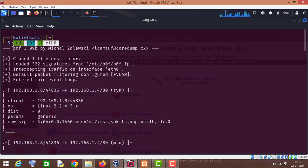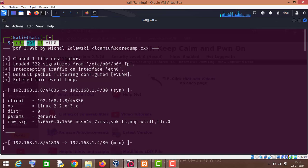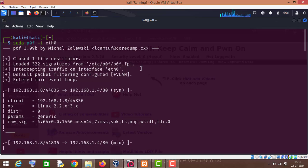This is how you can detect the operating system of your target machine. Thanks for watching this video. Thank you, bye.